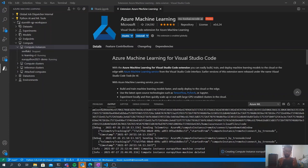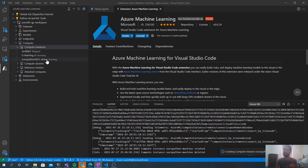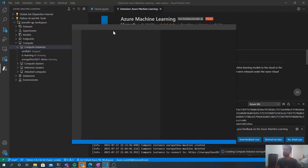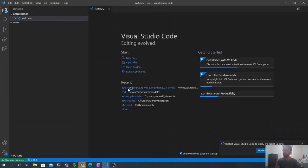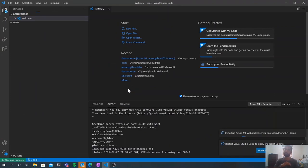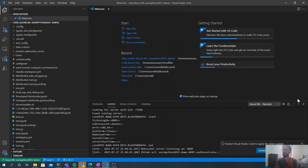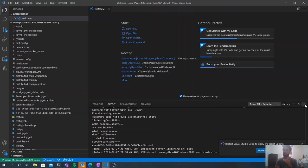Now you might be wondering how you can use VS Code with this resource. The Azure Machine Learning Extension makes it easy to connect to a compute instance from within VS Code. Right-click on an instance — here I have the EuroPython 2021 demo instance — and choose 'Connect to Compute Instance.' This opens a separate remote VS Code window. A connection is established between your local machine and the compute instance, all through WebSockets going through the Azure Machine Learning Control Plane. It's a highly secure connection.